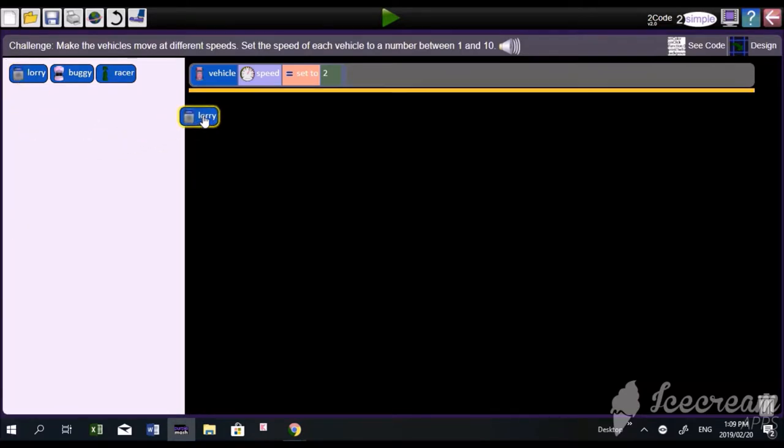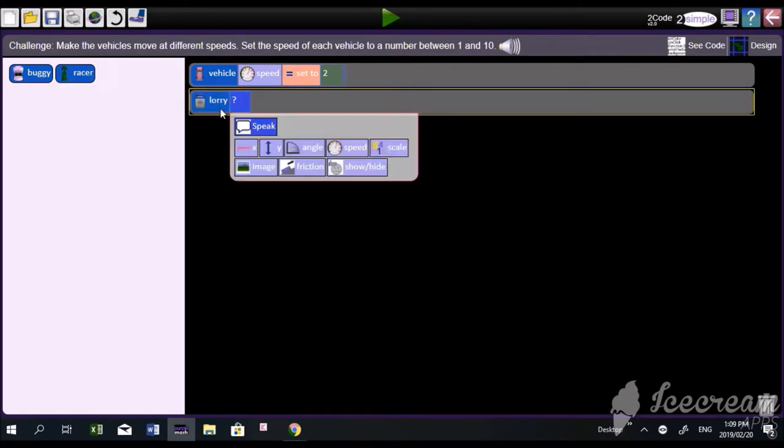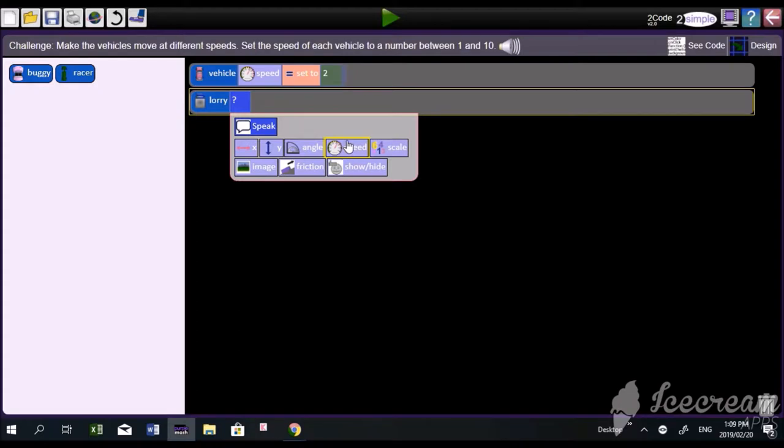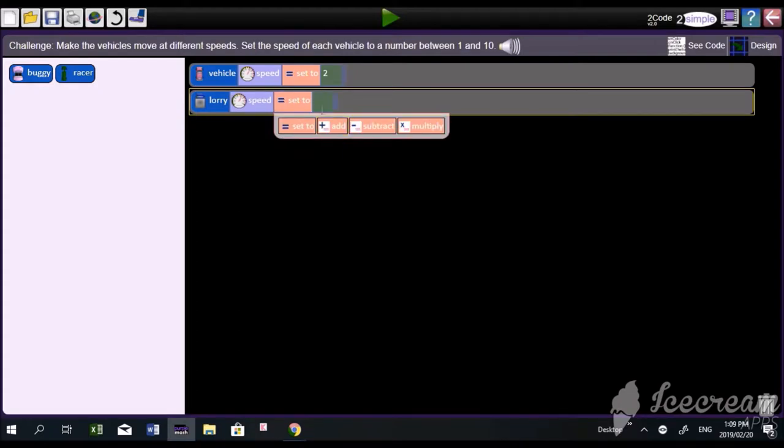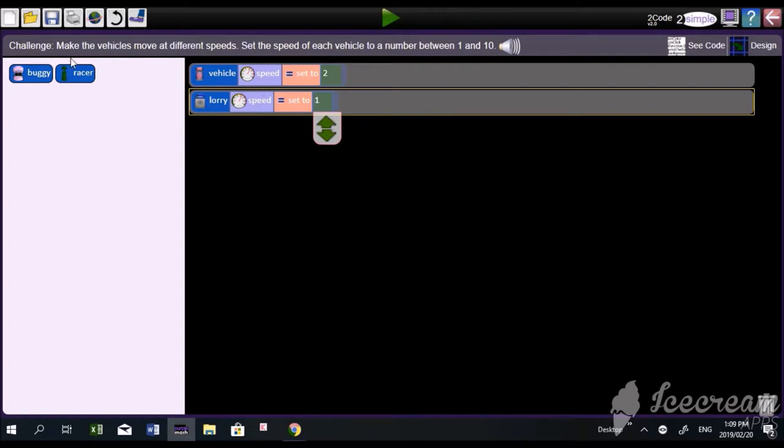You're going to have to drag it. And remember, all the speed of each vehicle is going to need to be set. And they must, the range of numbers is between 1 and 10. Good.